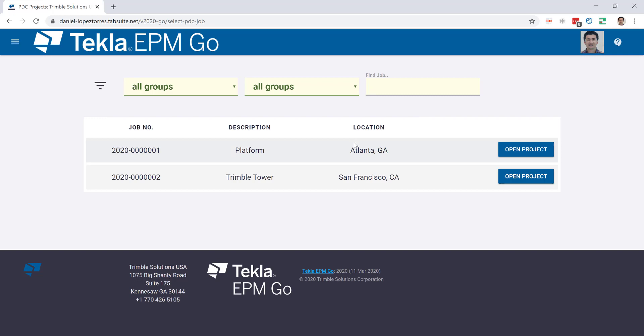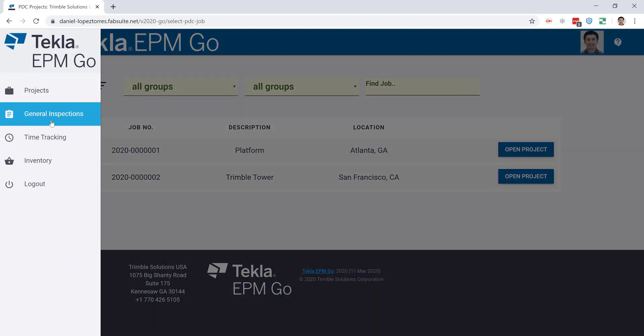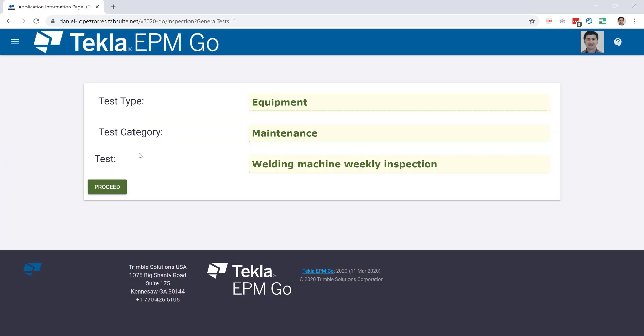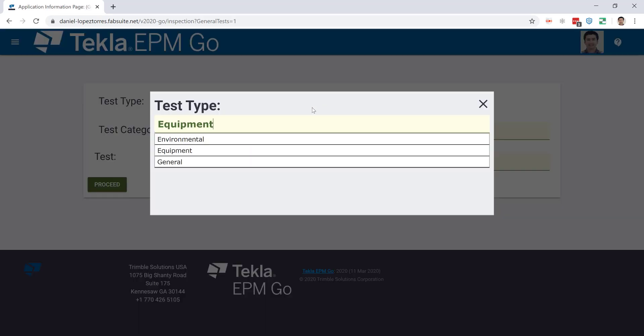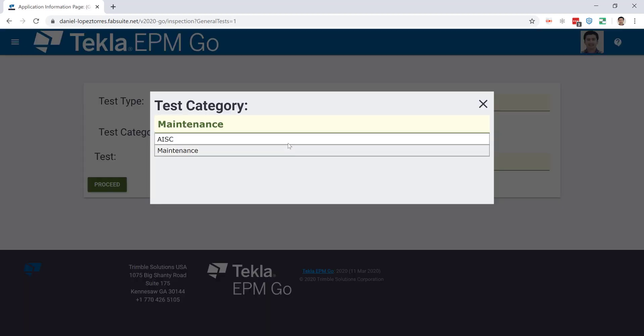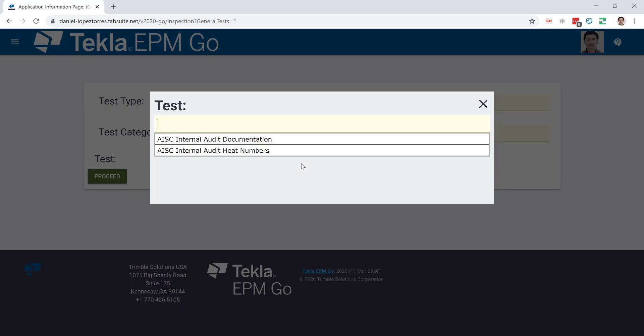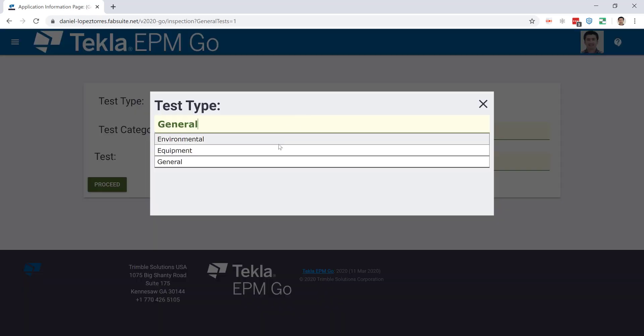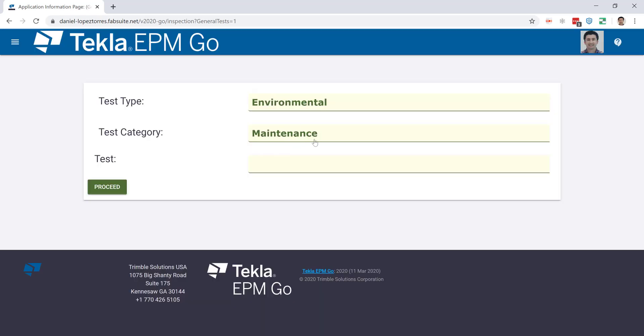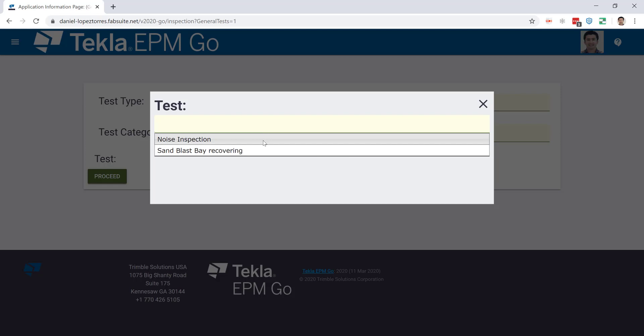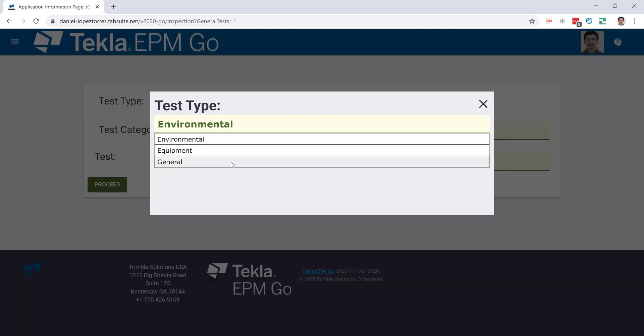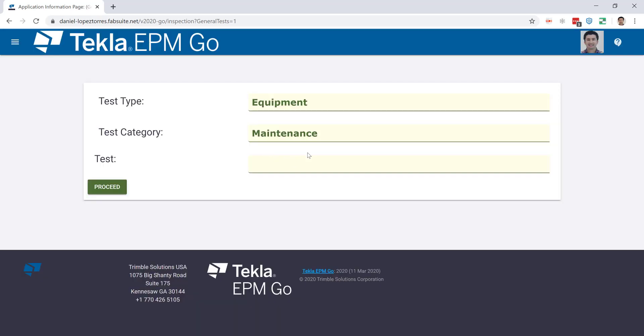Now before we go into any job, there are tools that can help with general tasks. For example, the general inspections which can be used to store general audits or different quality related records like internal AISC audits or maintenance records. I'll show you real quick a welding machine inspection that can help you keep track of your maintenance plan.